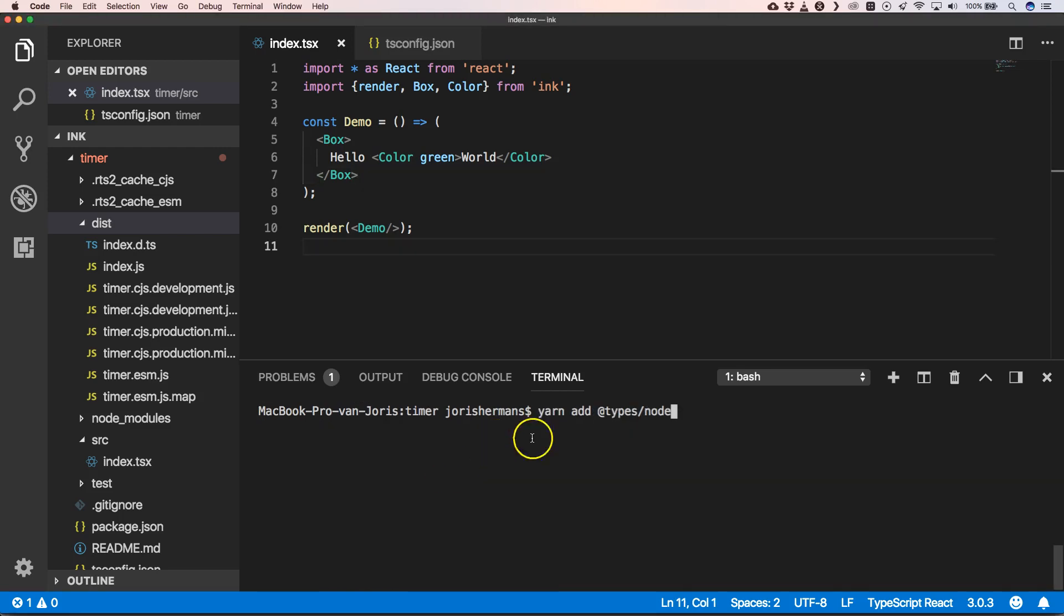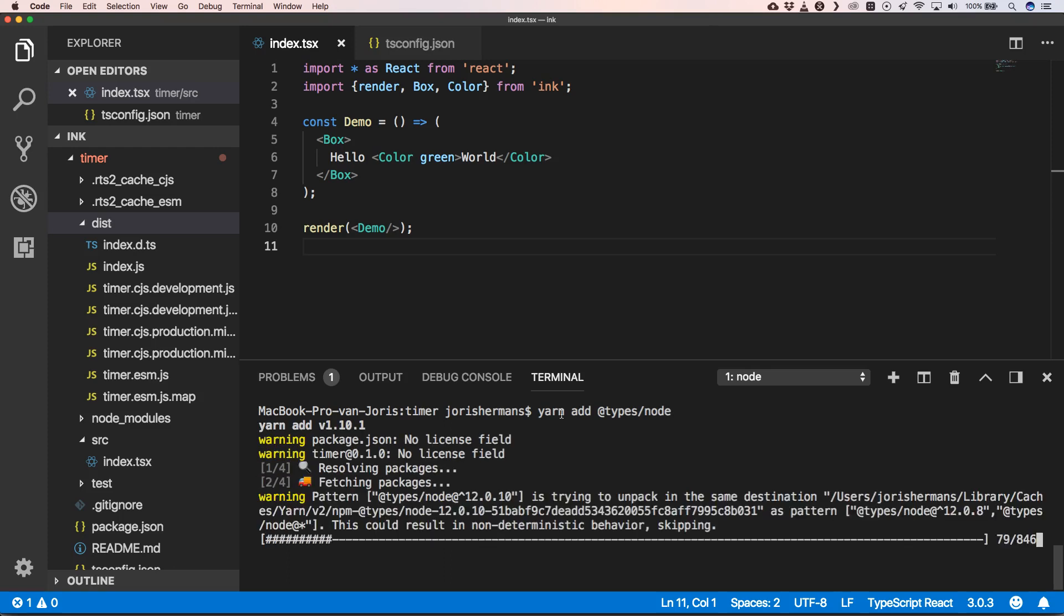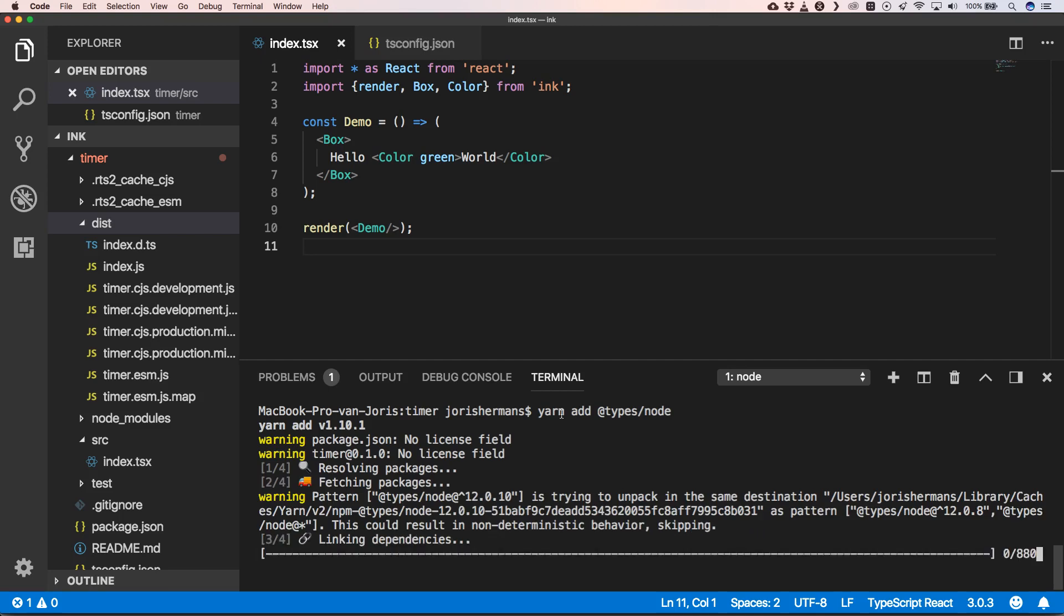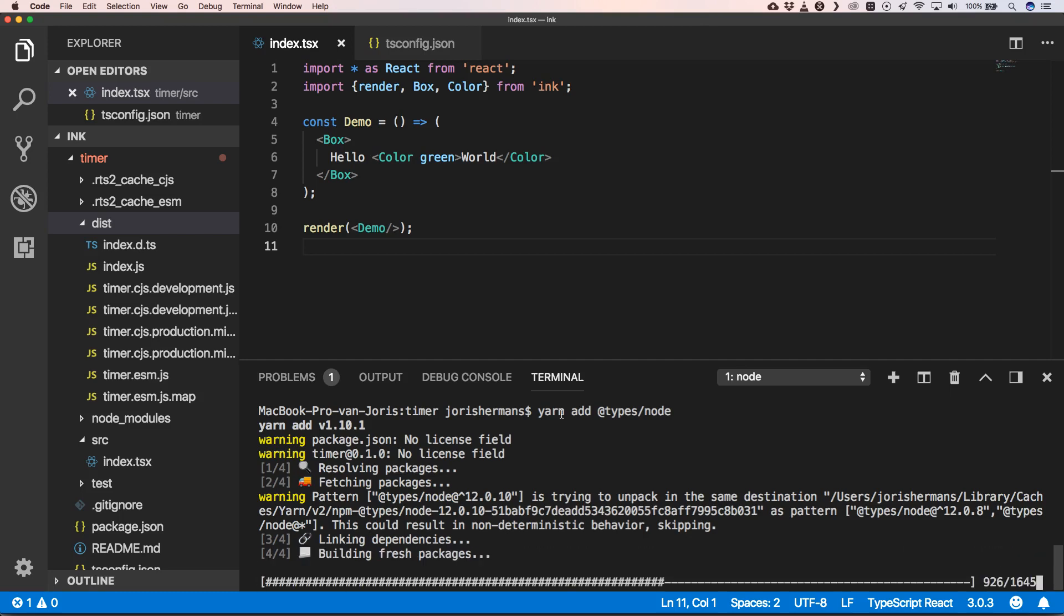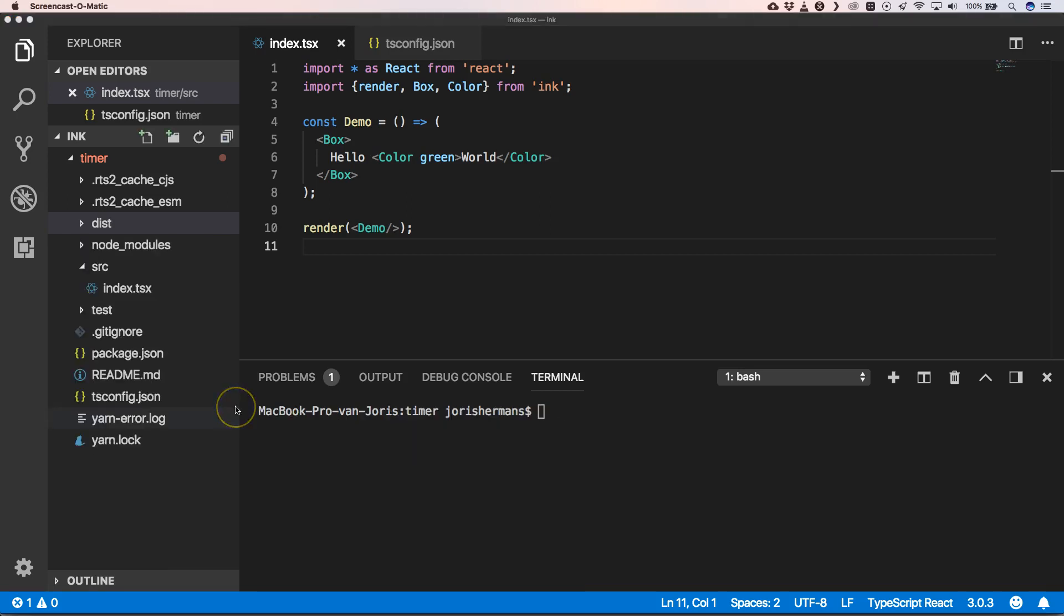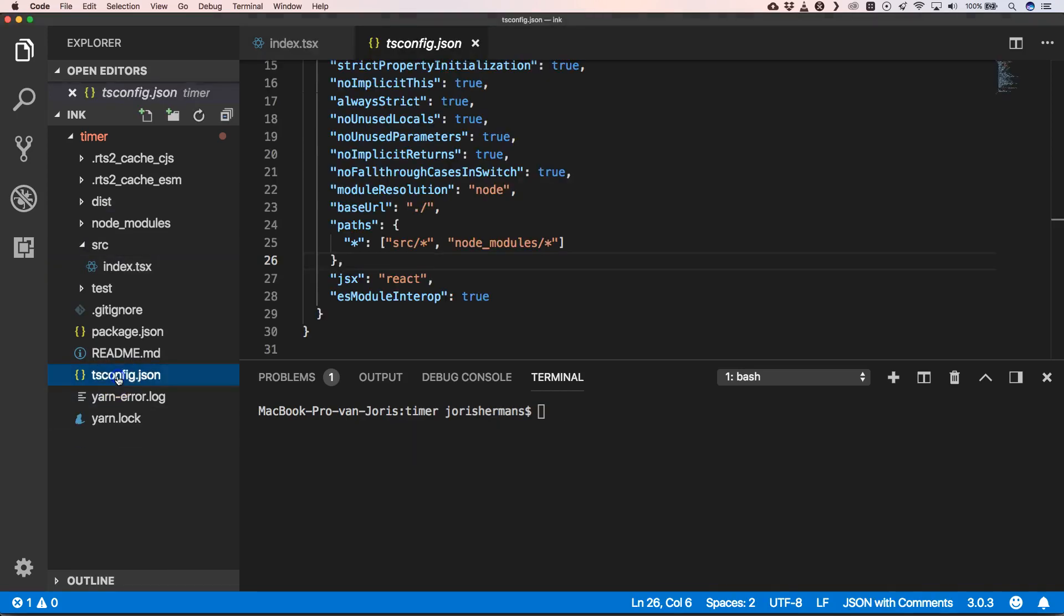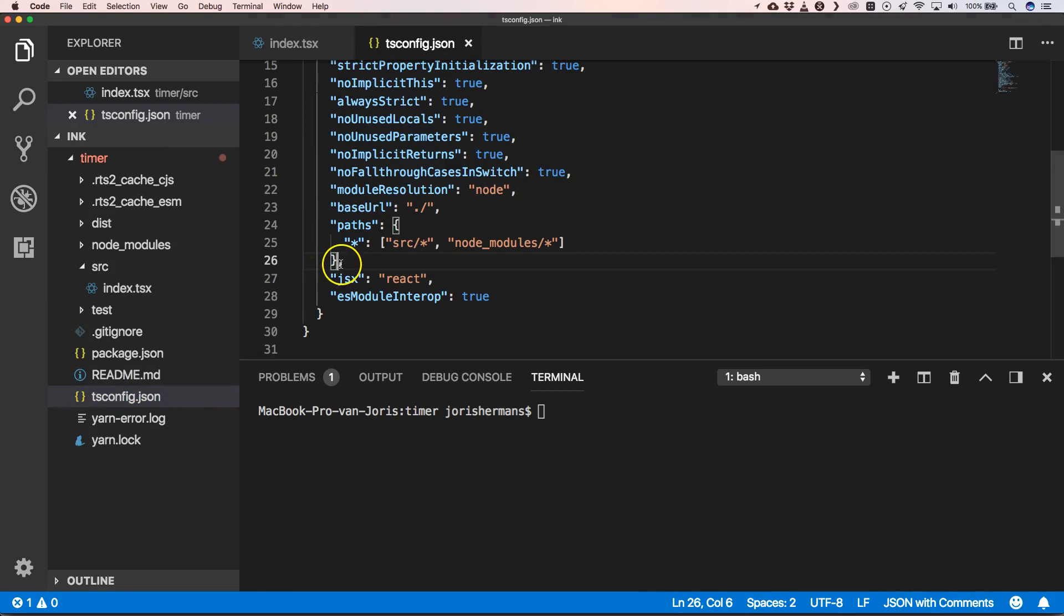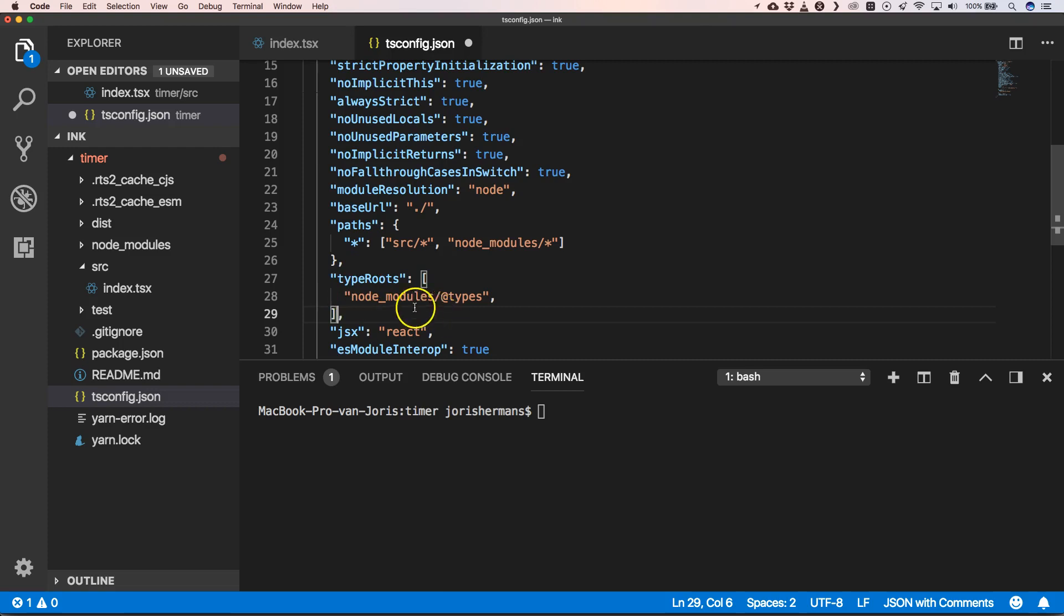So the next thing I want to do is to interact with Node. I do that with yarn add @types/node. This will add our Node types to our project. Now here we can add the following lines: typeRoots with @types. It's not available with our base React TypeScript application, so we need to add it.